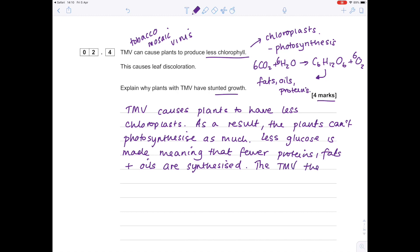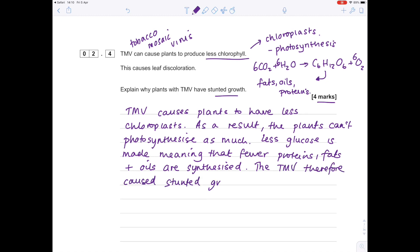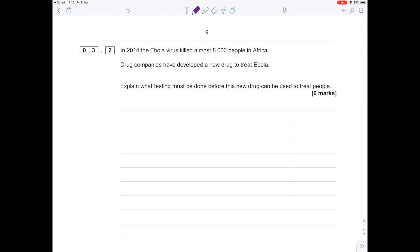Okay, this is a long mark question. Question 3.2: In 2014, the Ebola virus killed almost 8,000 people in Africa. Drug companies have developed a new drug to treat Ebola. Explain what testing must be done before this new drug can be used to treat people, and it's worth six marks. This is quite a nice question—it doesn't really rely on you understanding too much; it's a fact recall question.